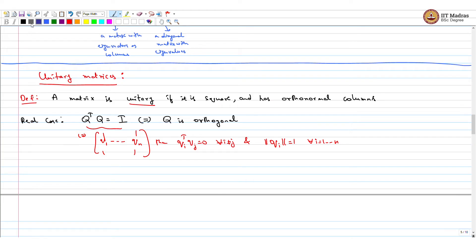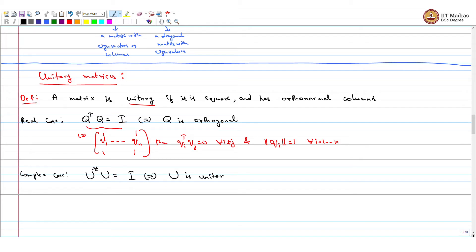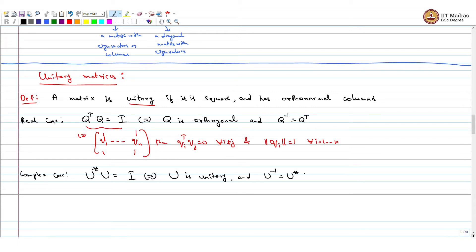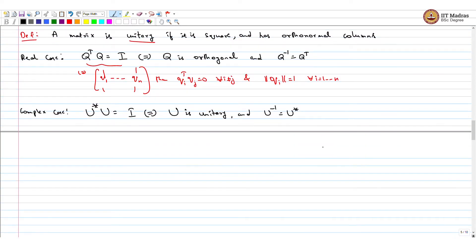The complex counterpart of this is a unitary matrix. Let us denote it by U. And instead of just the transpose, you have to take the conjugate transpose and still recover the same thing — U star U equals identity. This implies U is unitary. These are just the complex counterparts, or generalization, of the orthogonal matrix that we have seen before.